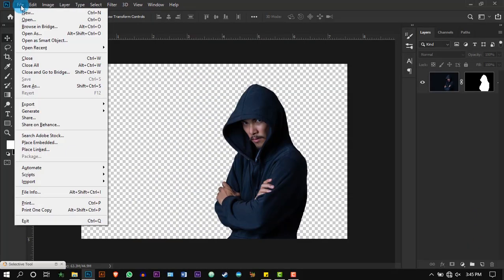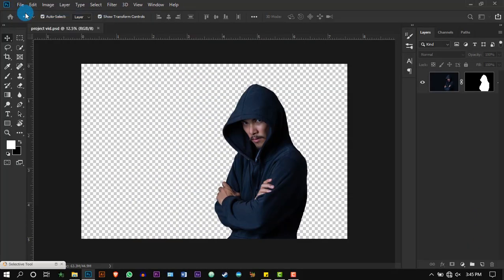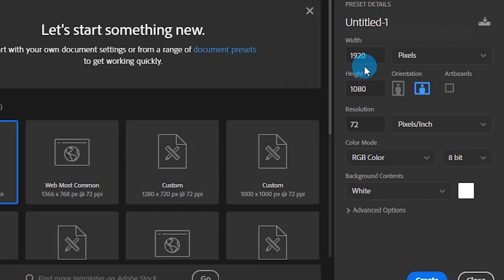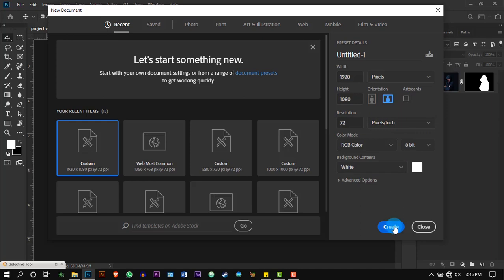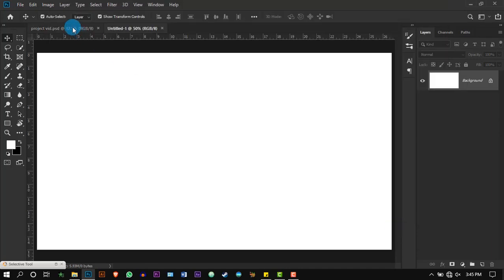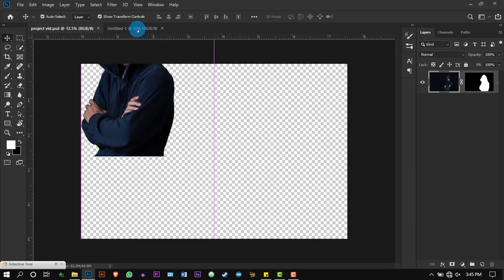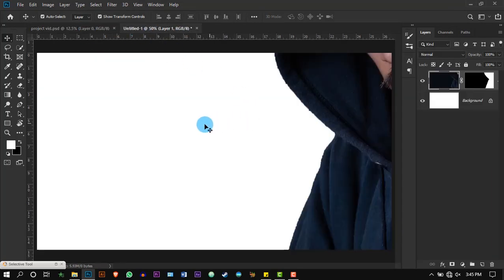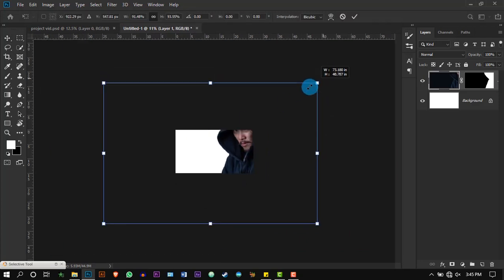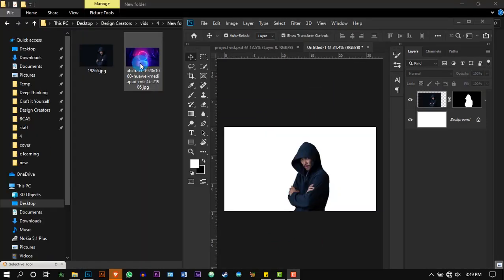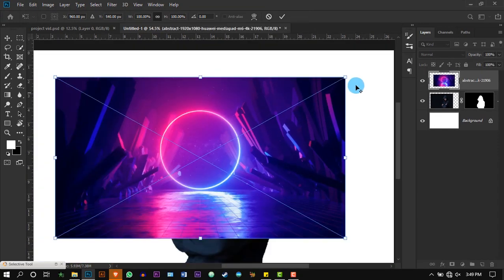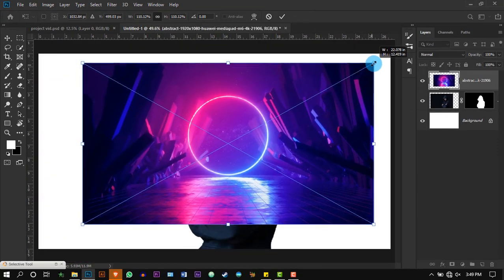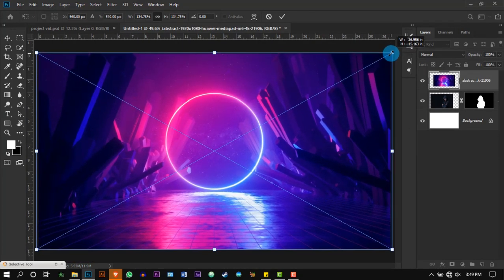Create a new document with the size of Full HD, which is 1920 by 1080, and also disable the artboard. Now drag and drop the background wallpaper and increase its size until it fits the entire document.